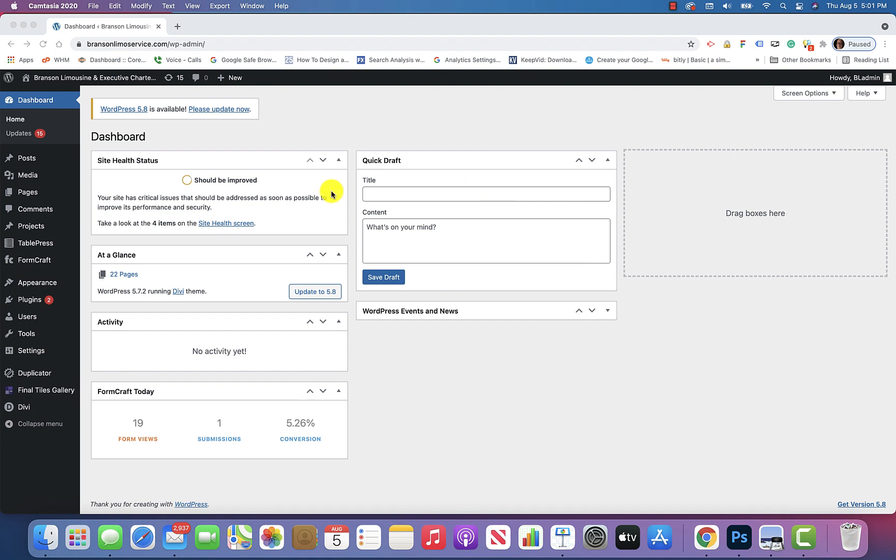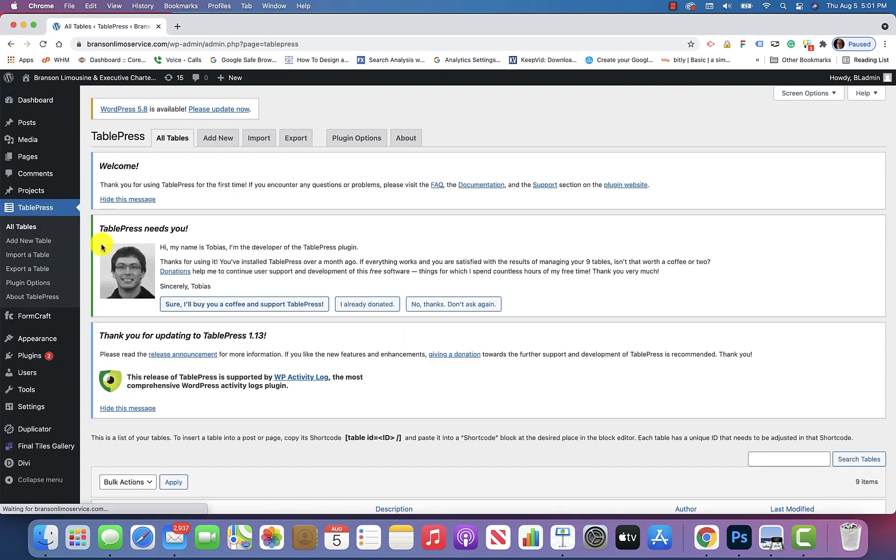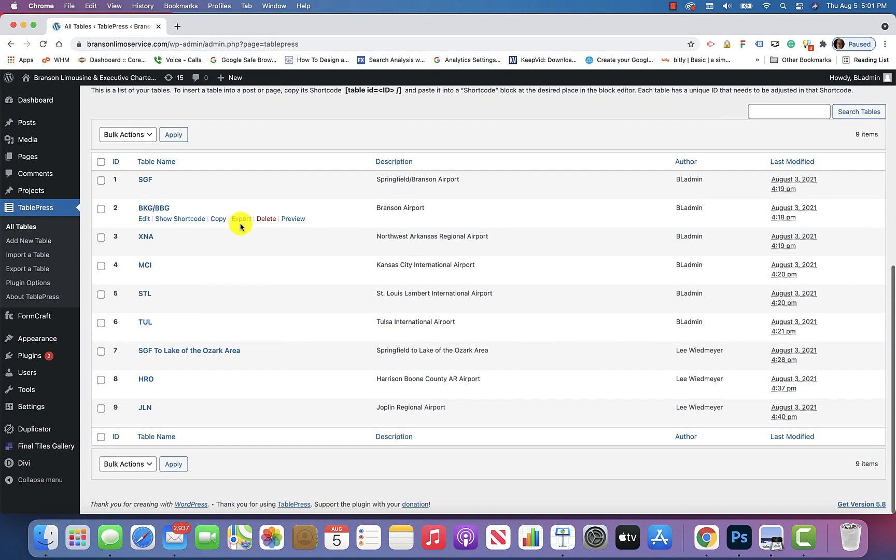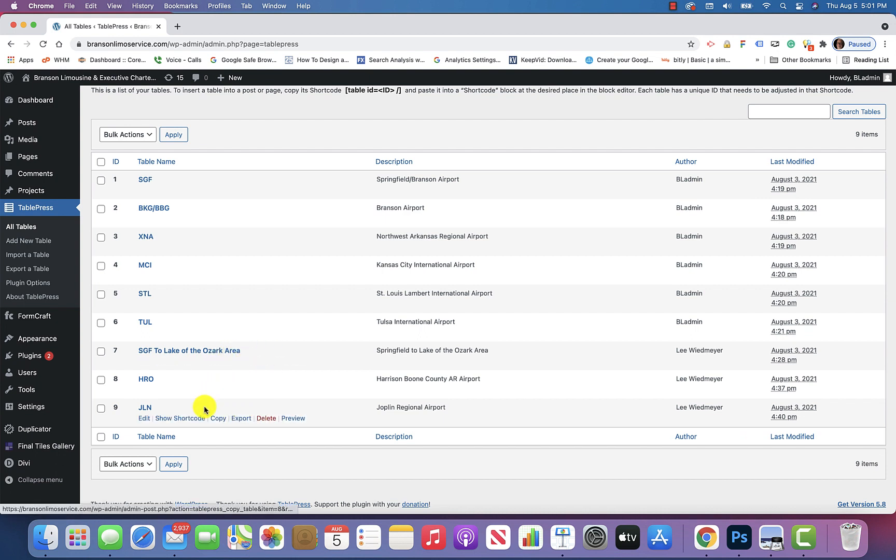I'm logged into the back end, and if you go over here to TablePress and click on all tables, and then go down here, it looks like you've added these three right here: SGF to Lake of the Ozarks area, HRO, and JLN, and you want to add those to that page where you have all of the other tables.